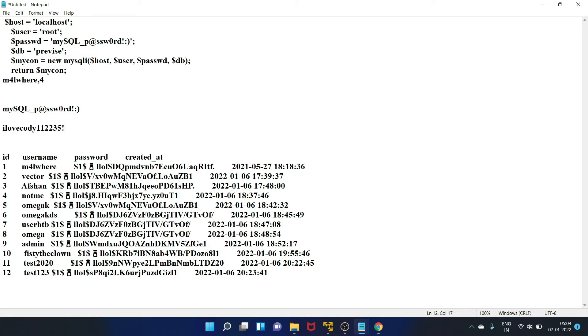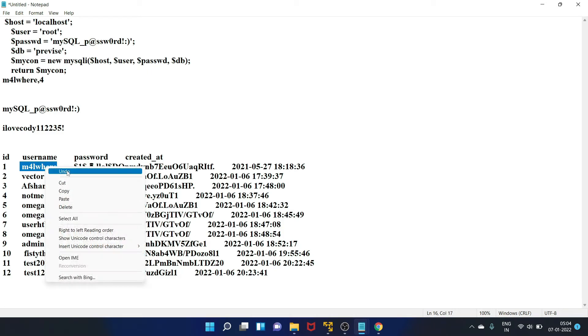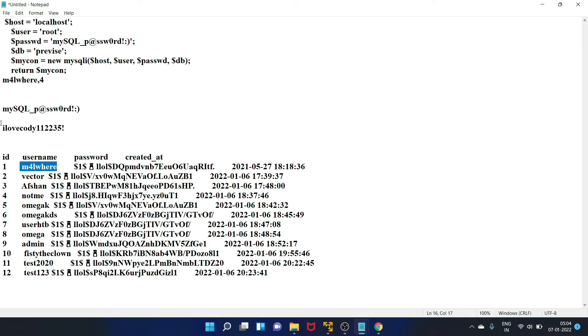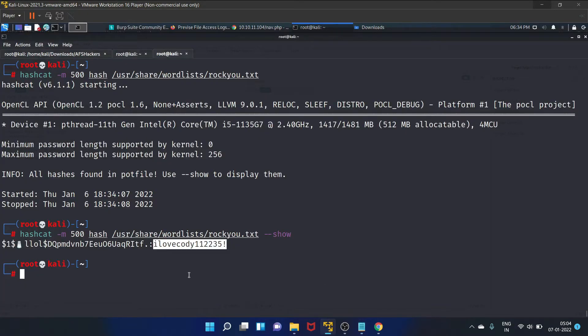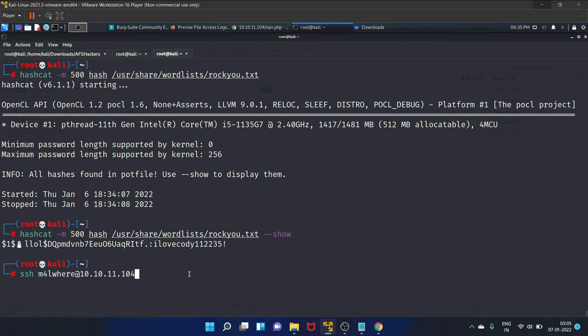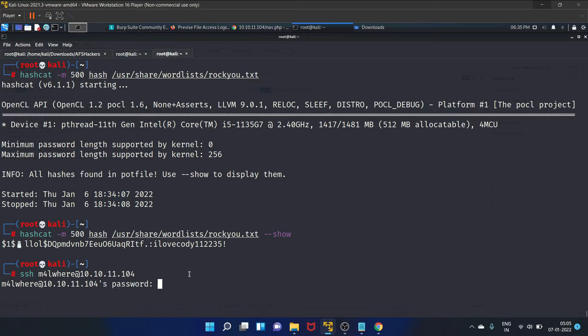Paste it here. Let's SSH with this malware user because we have got his password. Now let's SSH. The password is this. Copy it and paste it here.